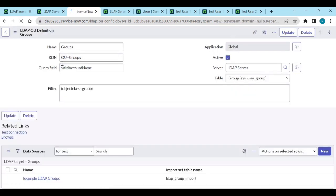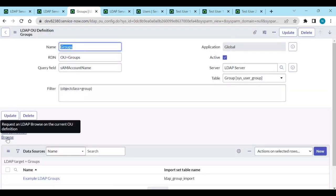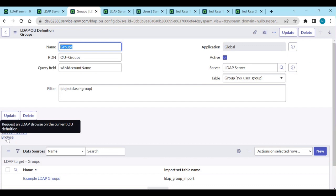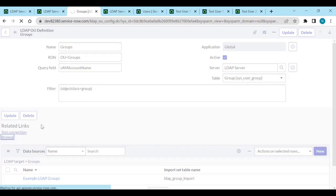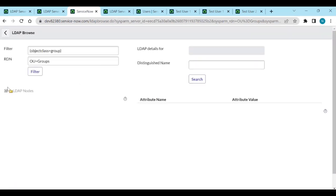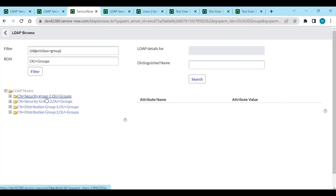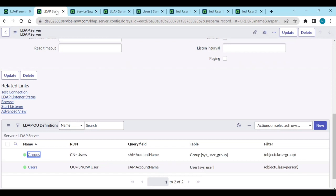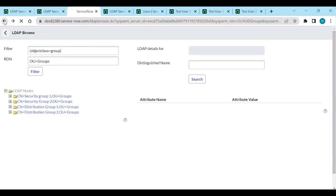We need to test whether this RDN is working or not - browse the connection to see if we are getting all the groups inside the Groups OU before we import. We are getting all four groups - good.